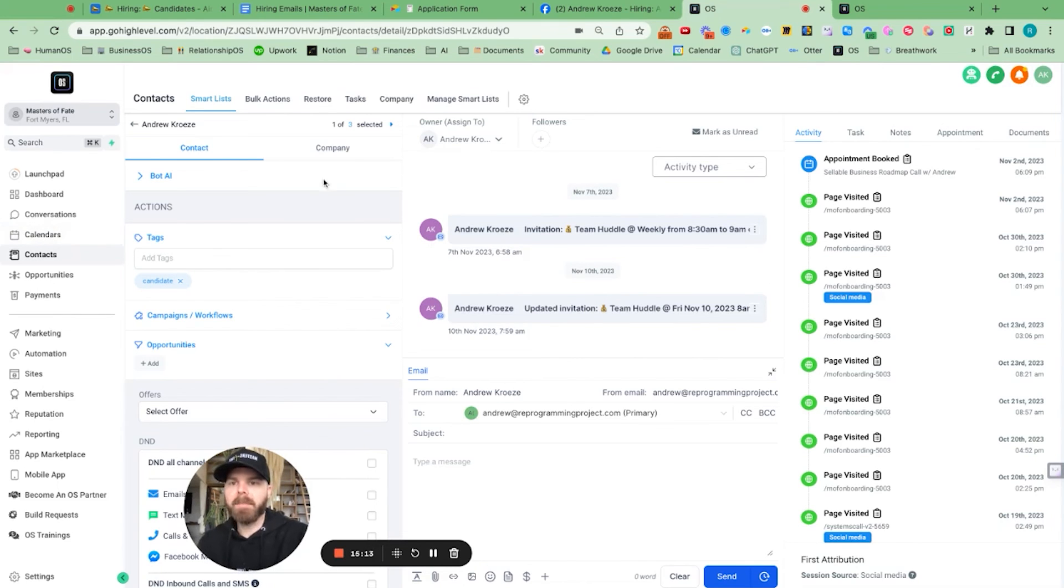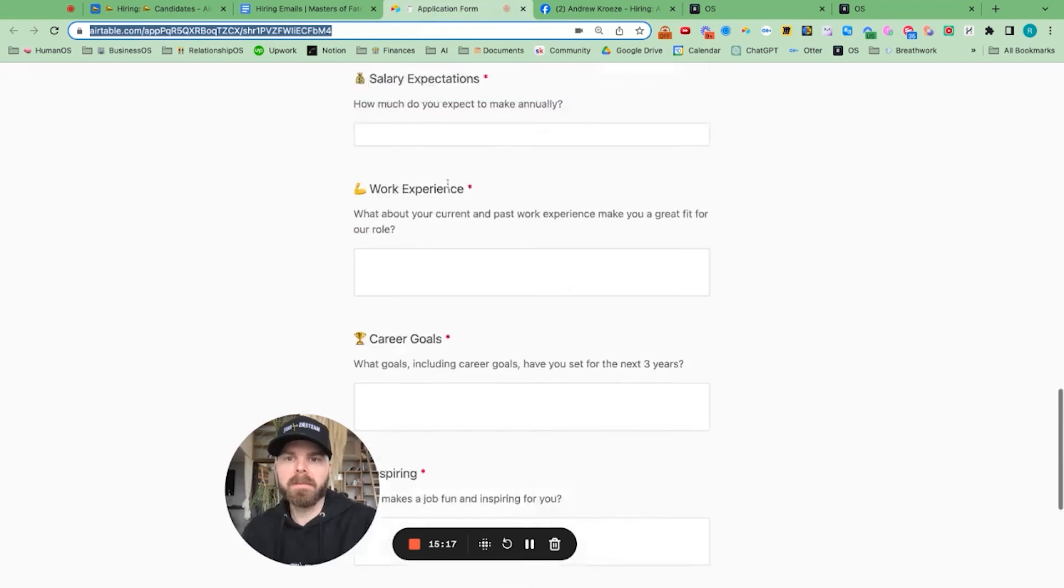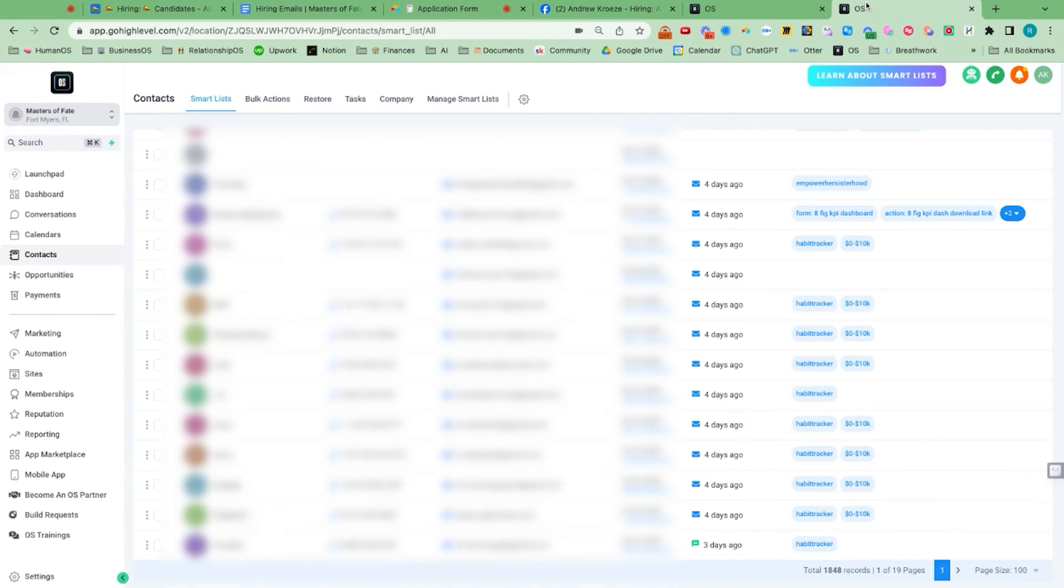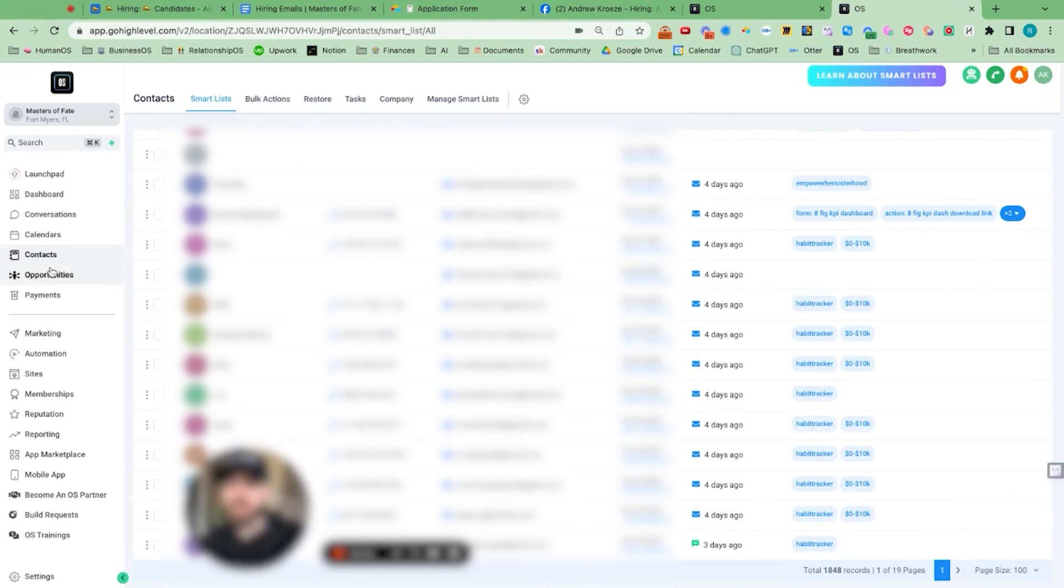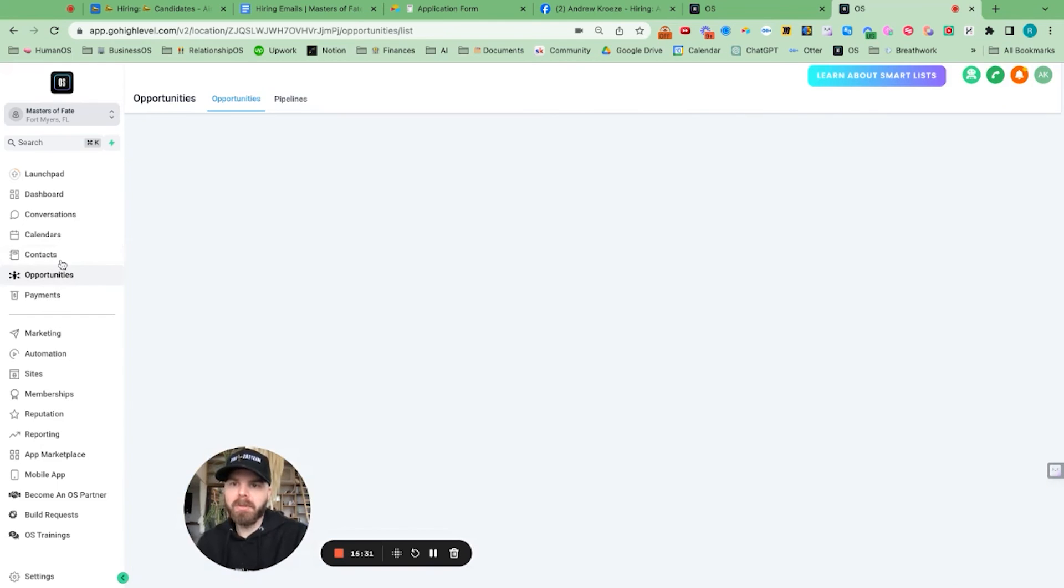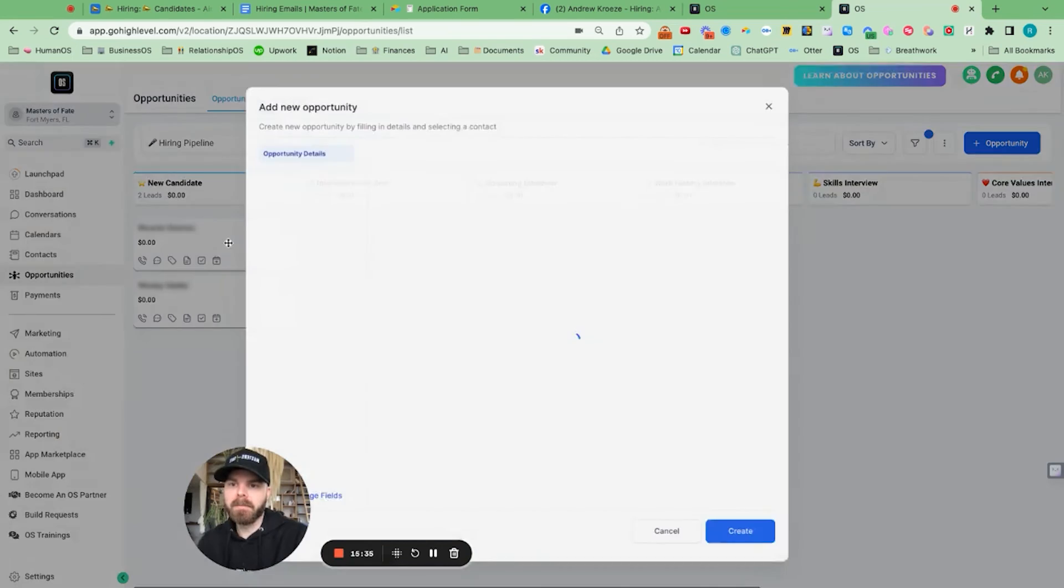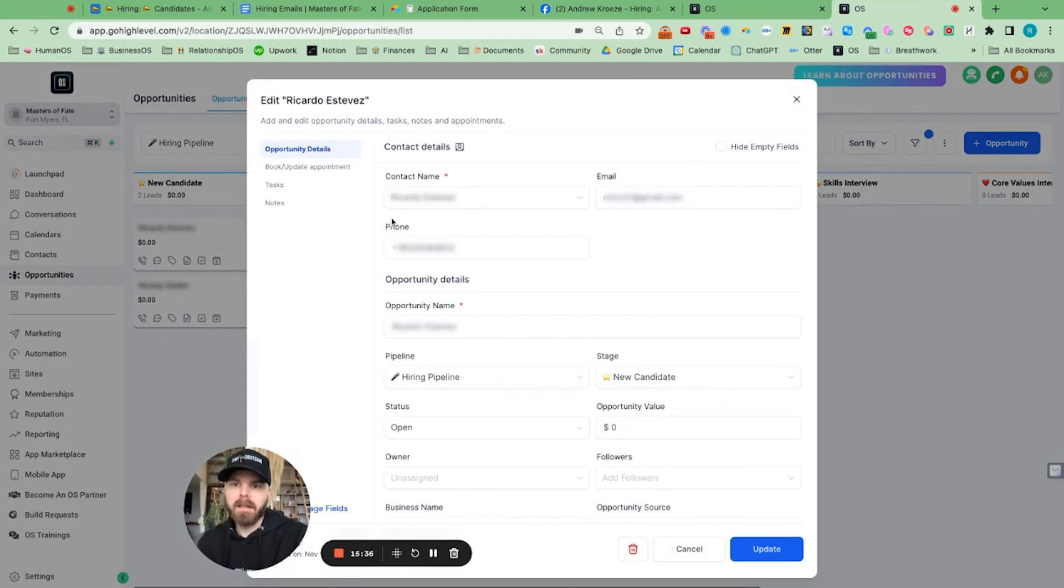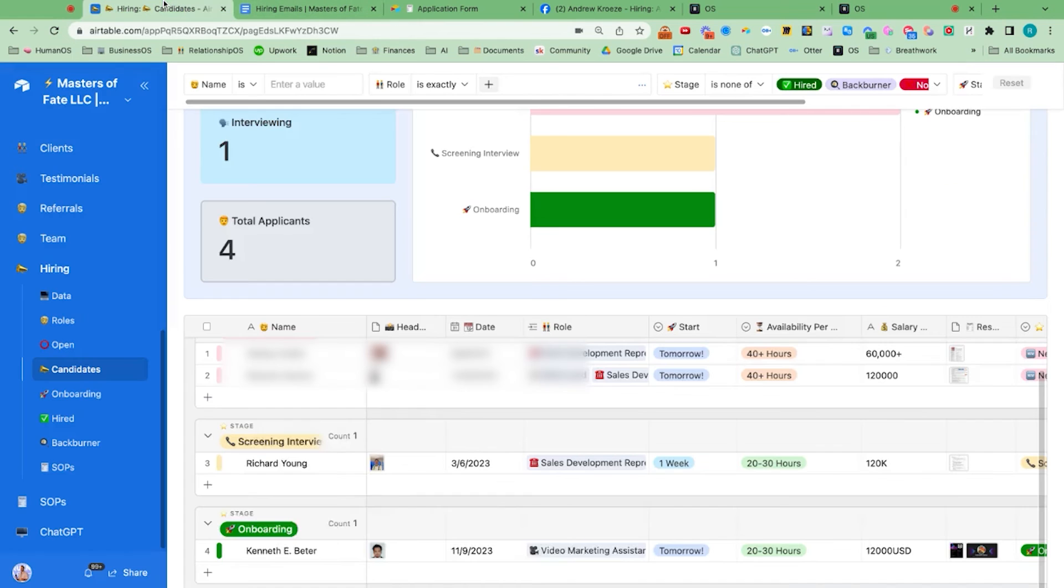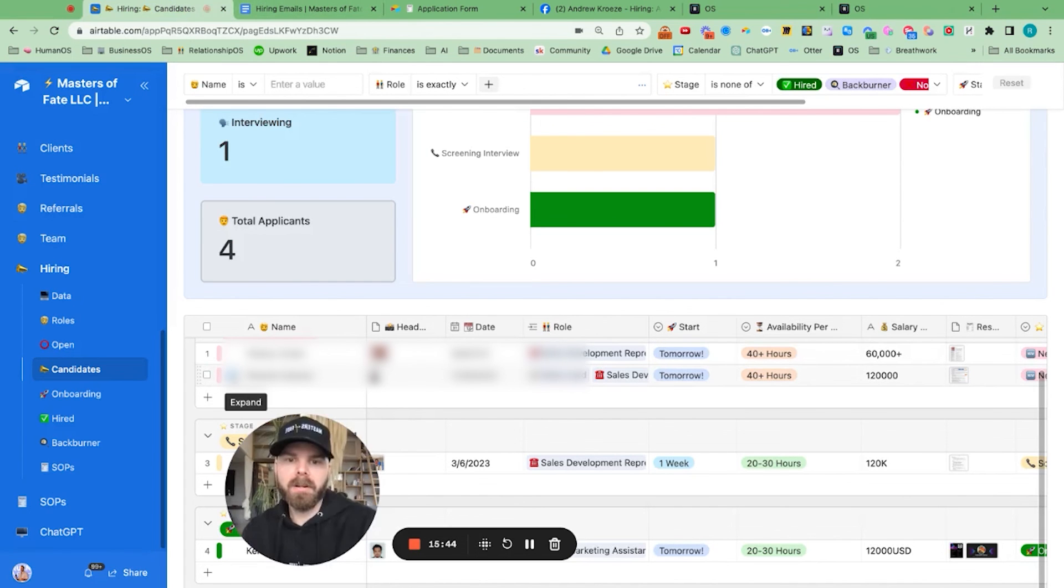So what's going to happen here is we have a zap from the application here to Go High Level. And the tag will automatically be added of candidate. So they will automatically get an email saying we've received their application. And then in opportunities here, they will be moved to the hiring pipeline. And here, what we can do is review their application here. So I'll look at Ricardo and go through his stuff.